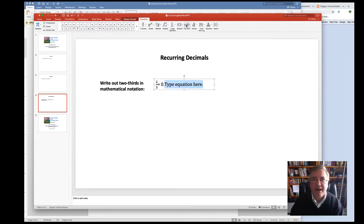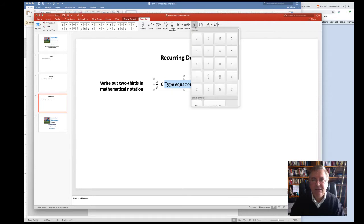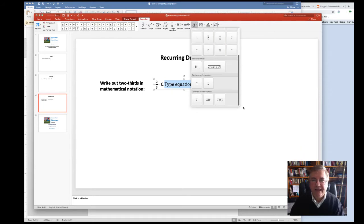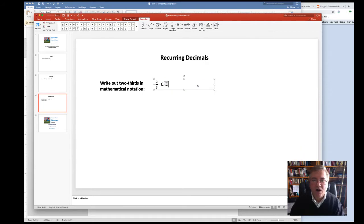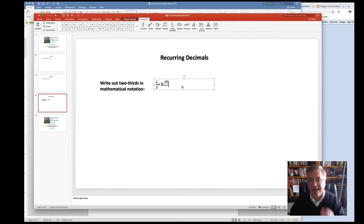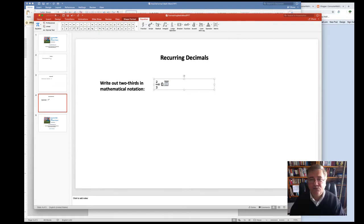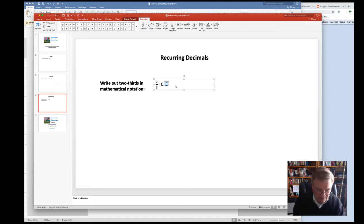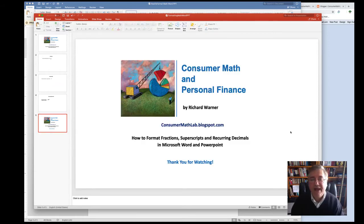is type in the 0 point, the decimal point, and then head on over to Insert, Pie Icon, A Accent Icon, Pull Down, Over Bar, and then notice that it actually sets up an over bar for you, and it's waiting for you to type in the digit that's recurring. And there you have it.